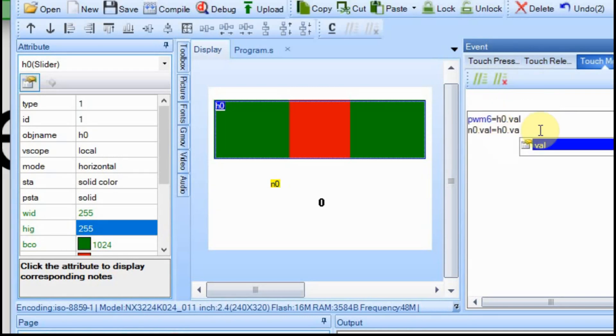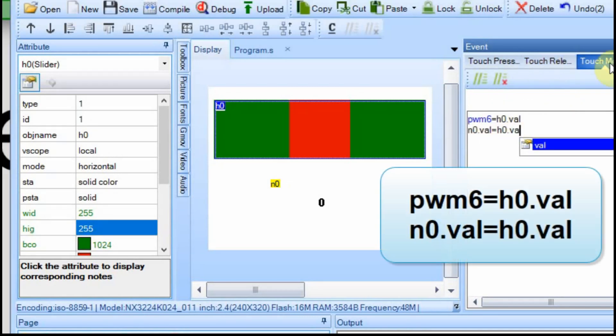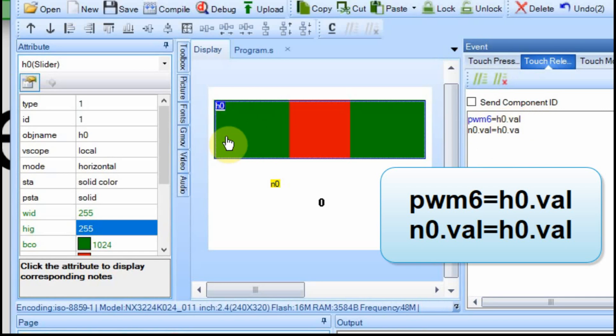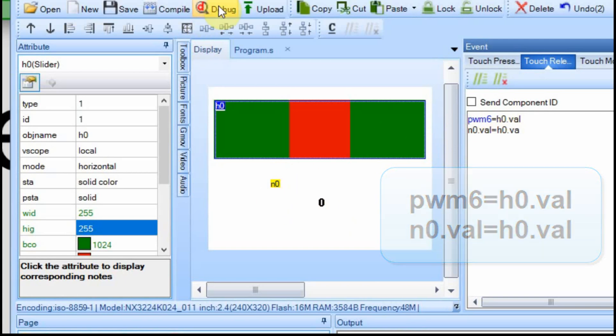So I've copied the same text on touch release and touch move and what we're going to do is we're going to set the pulse width modulated output, pin six, to the value of HO and HO is going to be a value between zero and 100. We're also going to write that value down to n0 so we can see it on the display. I'll run this in debug just so you can see it working.